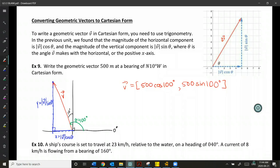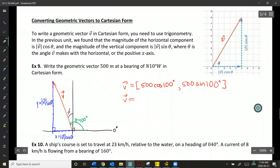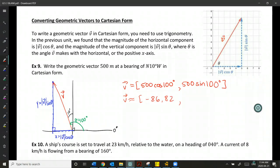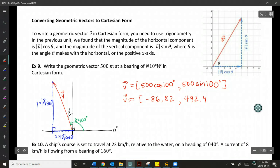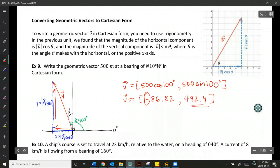Oftentimes if we're using this vector for an additional calculation, we leave it in exact format. However, if we just want to approximate: the x-coordinate is approximately -86.82 and the y-coordinate is approximately 492.40. This should make sense because we are in the second quadrant, which means we've gone left on the x-axis and up on the y-axis — so x is negative and y is positive. That can also help give you confidence that your answer is correct.